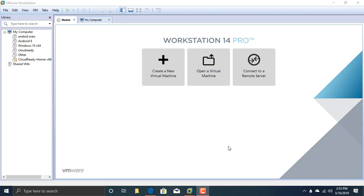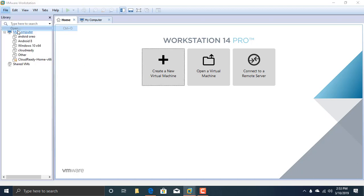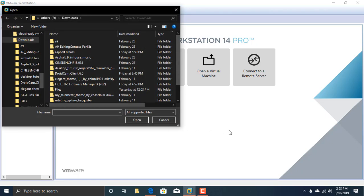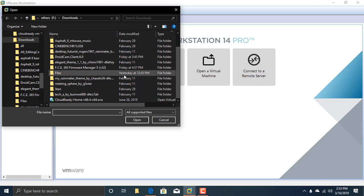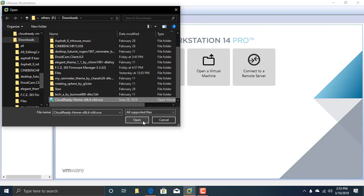First of all, open VMware Workstation and go to File menu and click Open. Search for your OVA file where you have saved it. In my case, it is in the download section. Click Open.